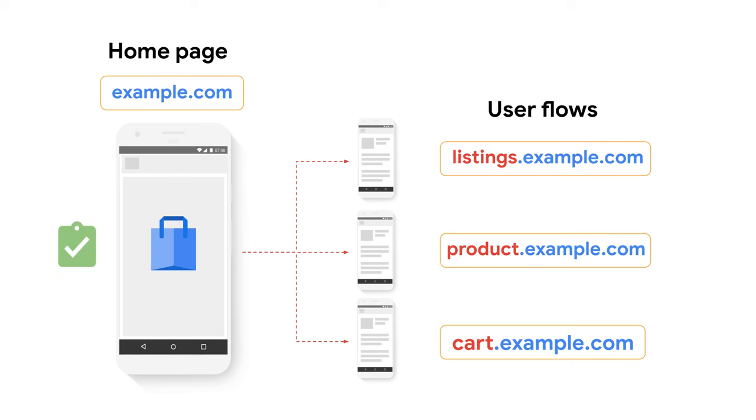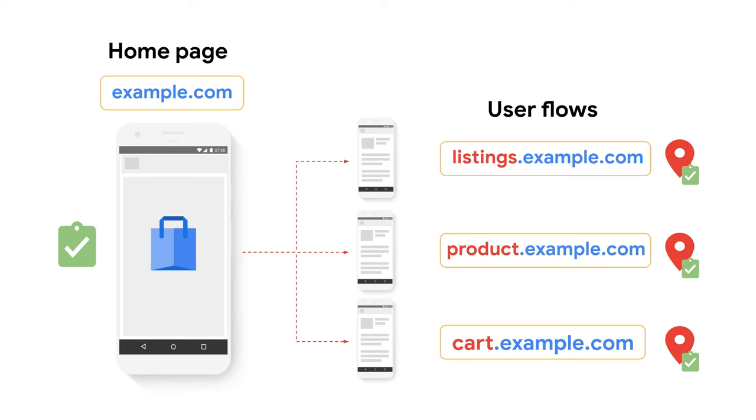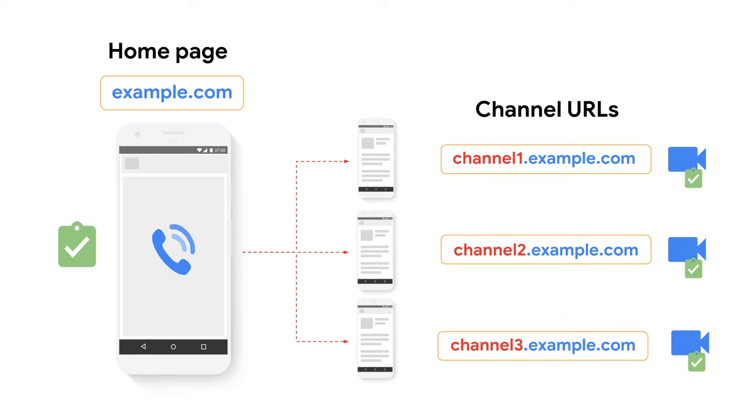Permissions are also scoped to origins. This means that if a user granted a given permission to example.com, it won't carry over to other origins, like subdomains. Imagine having to ask, for example, for the geolocation permission multiple times during a single session. Or for a video calling PWA asking for the audio and camera permissions in different parts of the PWA.